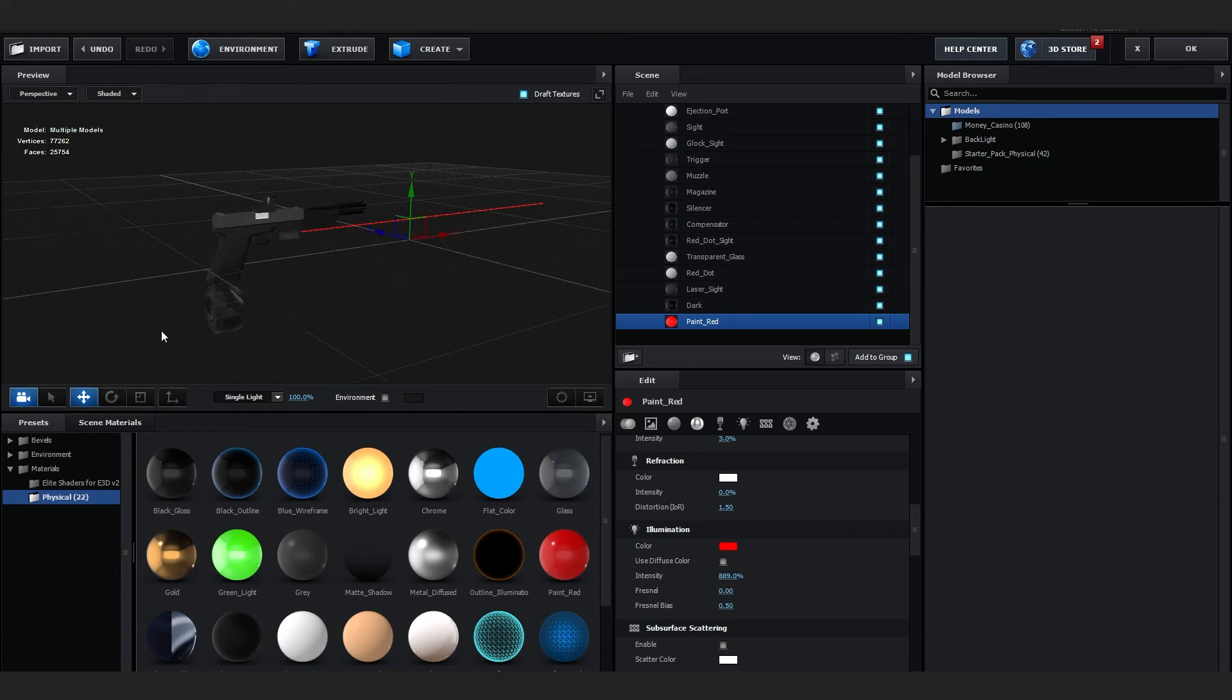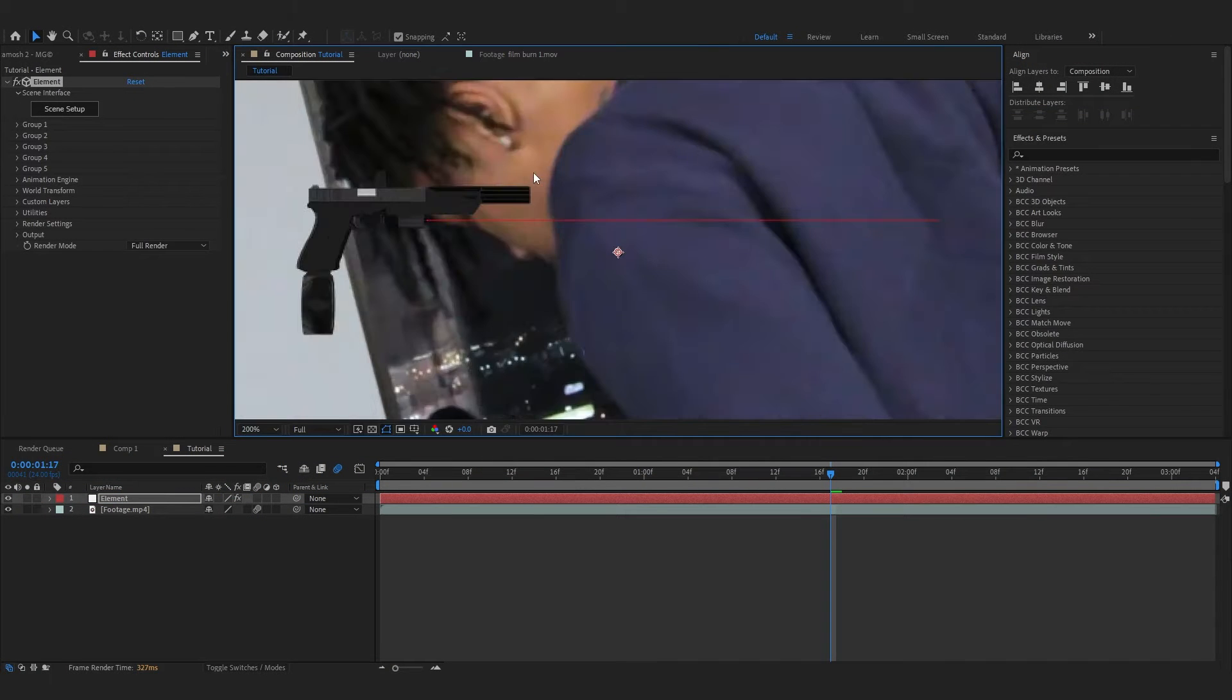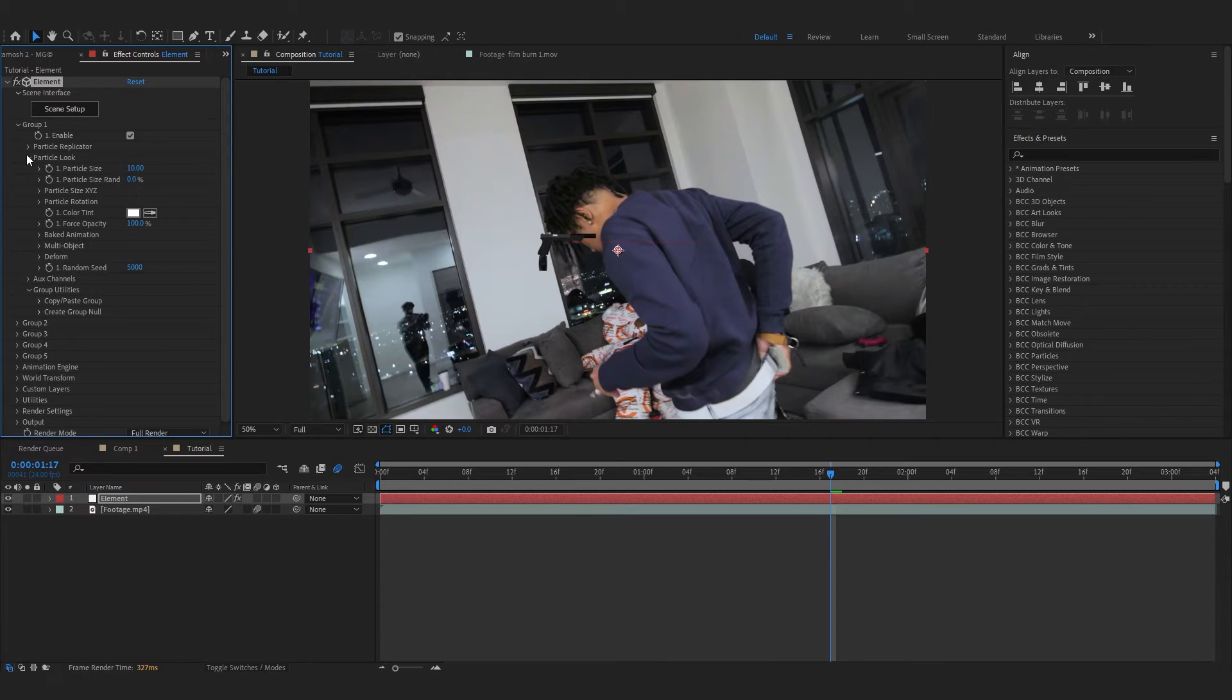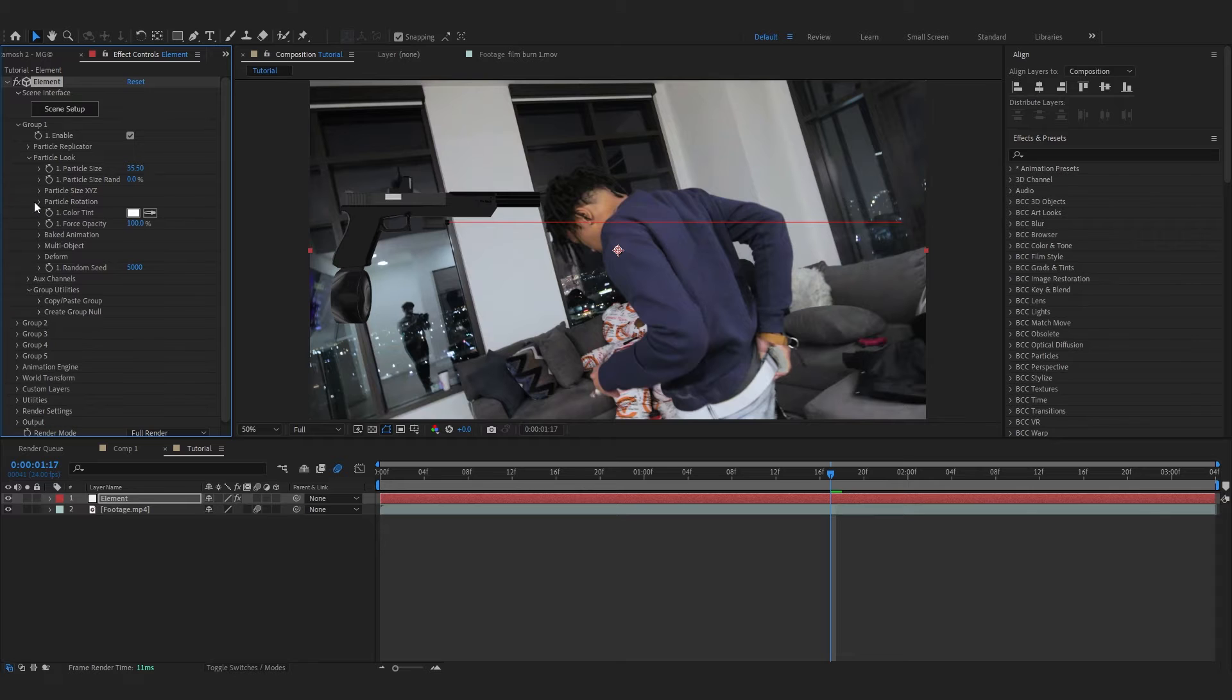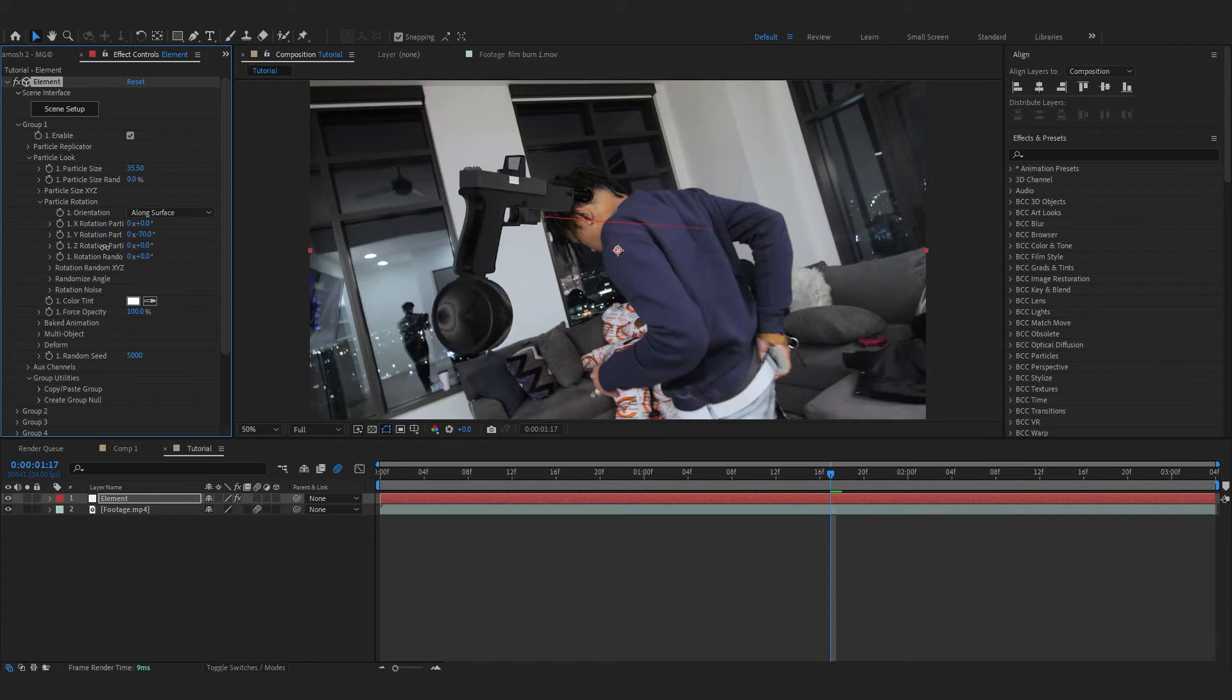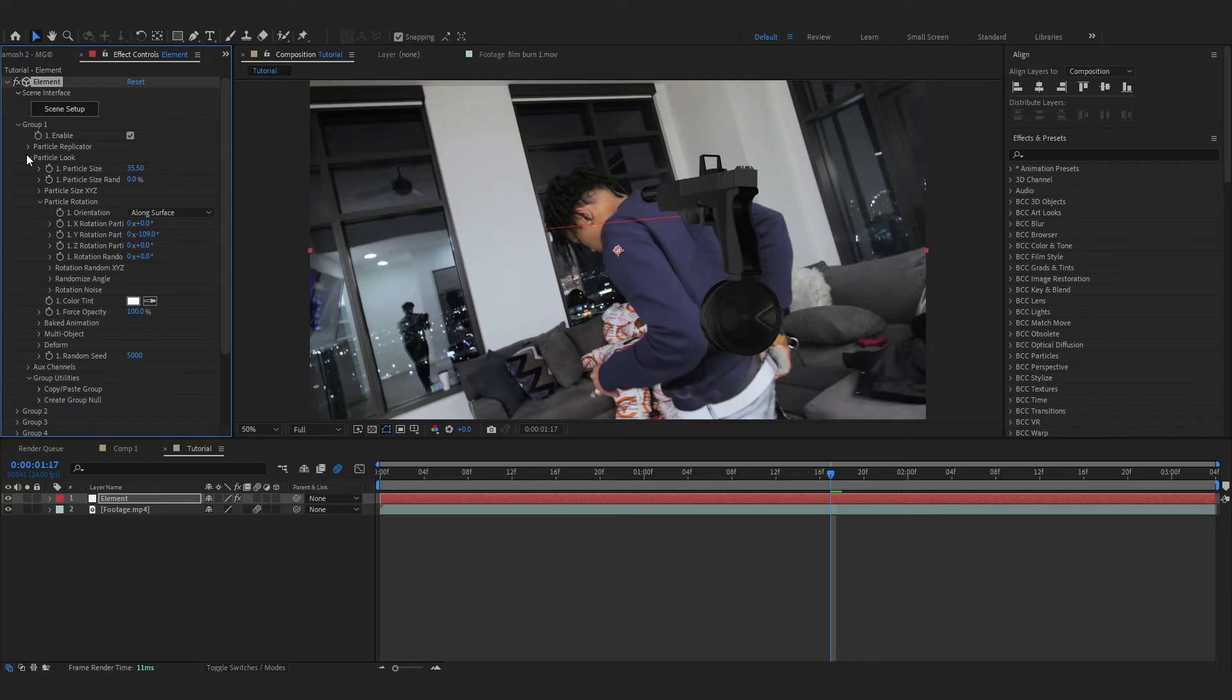Now you can see we have this really bright laser coming out of the Glock. Now you can close the Element. Then you can see our Glock in the scene. Go over to Group 1, go over to Particle Look, and just scale it up like that. You can go over to Particle Rotation and I will rotate it on Y-axis like this.